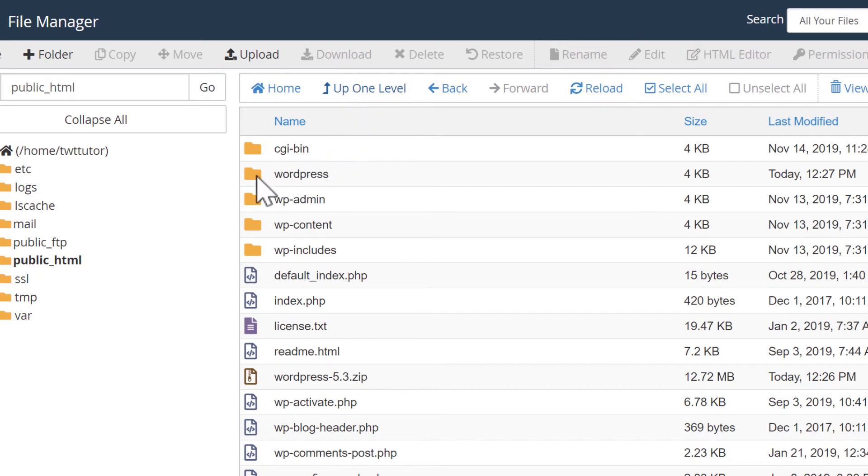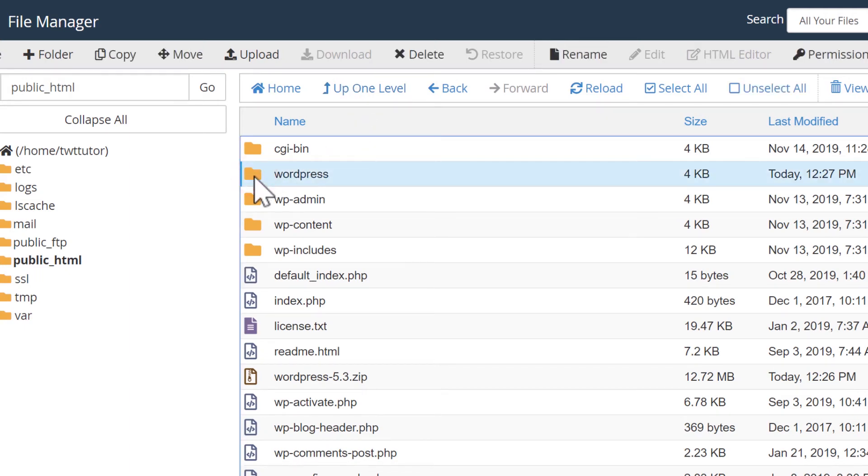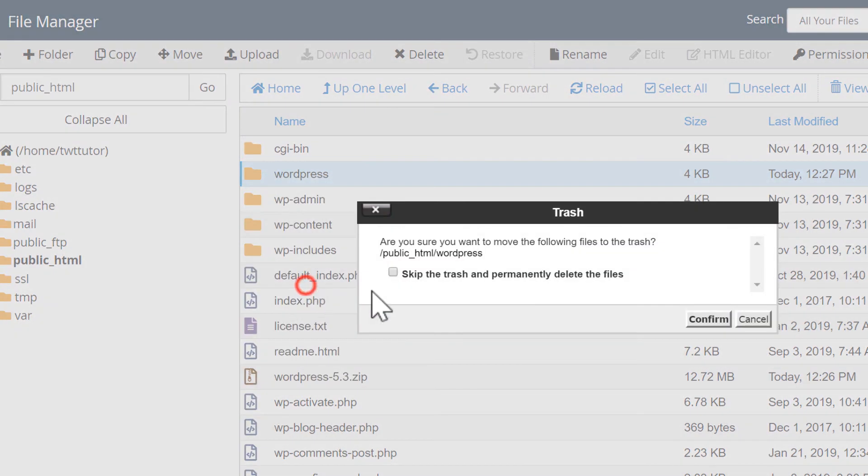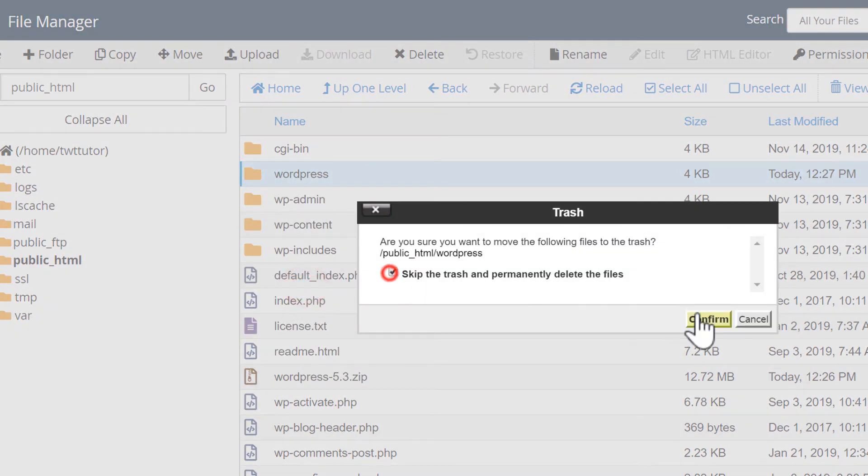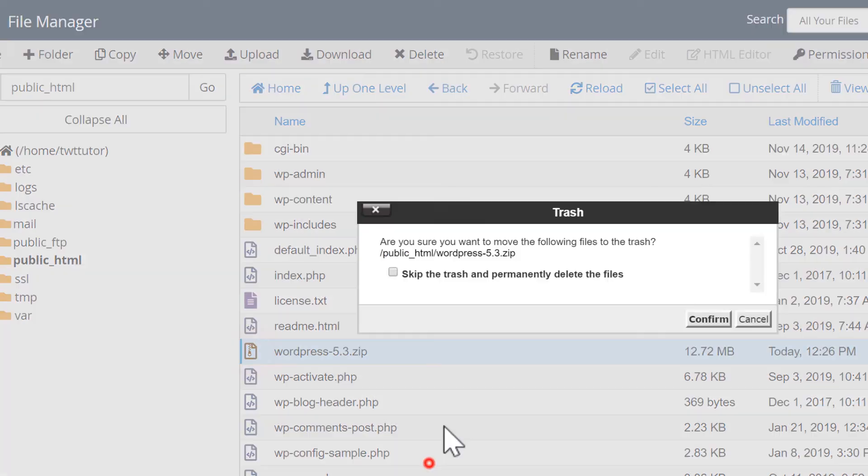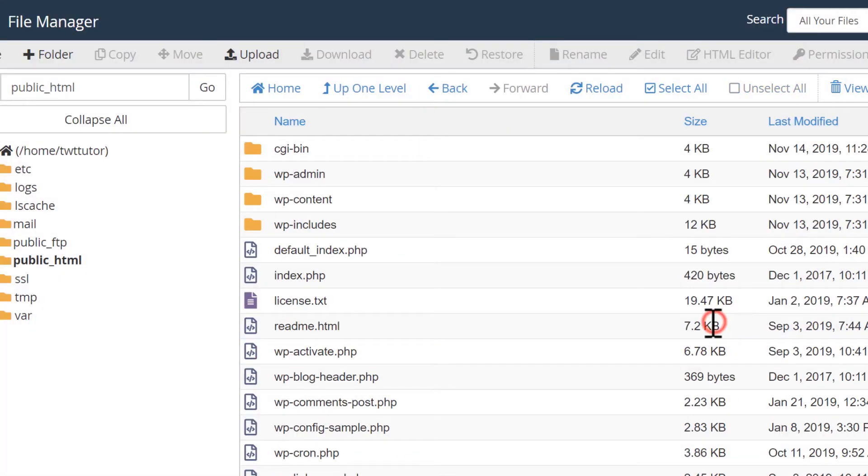Now since we moved all those files, this WordPress folder here should now be empty. So I'll delete this. I can also delete that zipped file we uploaded. That's all we need to do in the file manager. But there's one more thing that we have to do in cPanel, which is to create a MySQL database for WordPress.